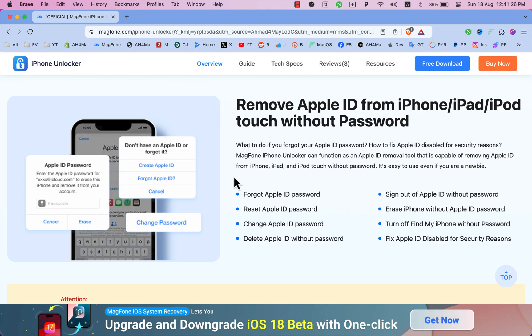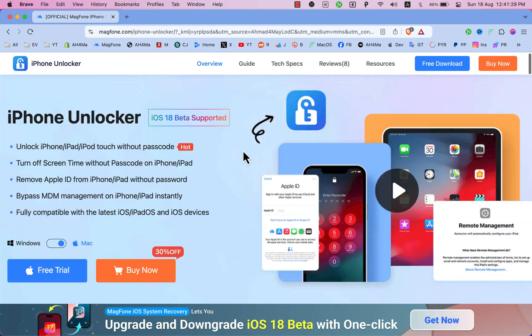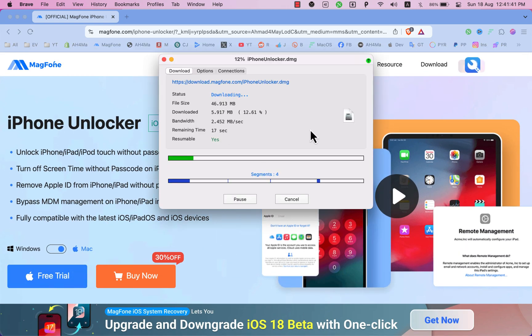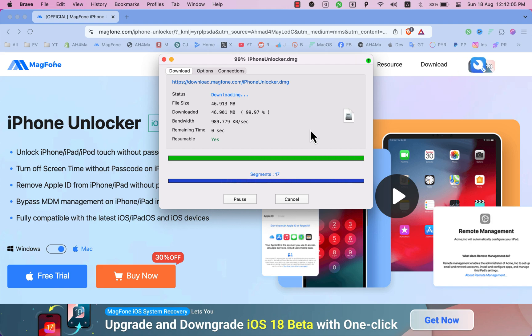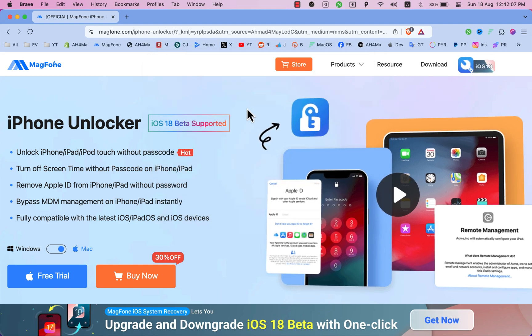Now just go ahead and download it. Since I'm using Mac OS, I'm gonna download Mac OS. Okay, the software is now downloading. The download completed.